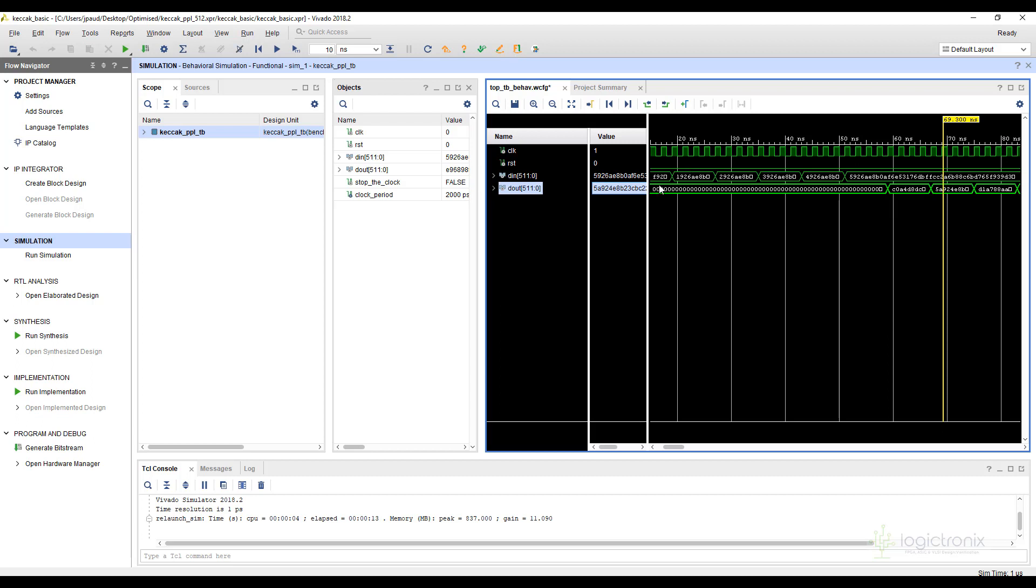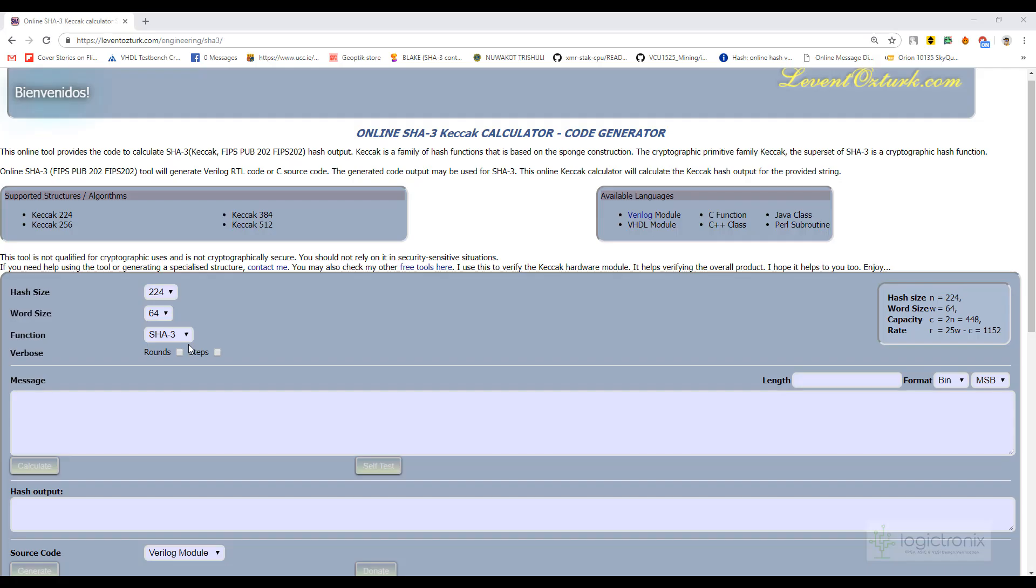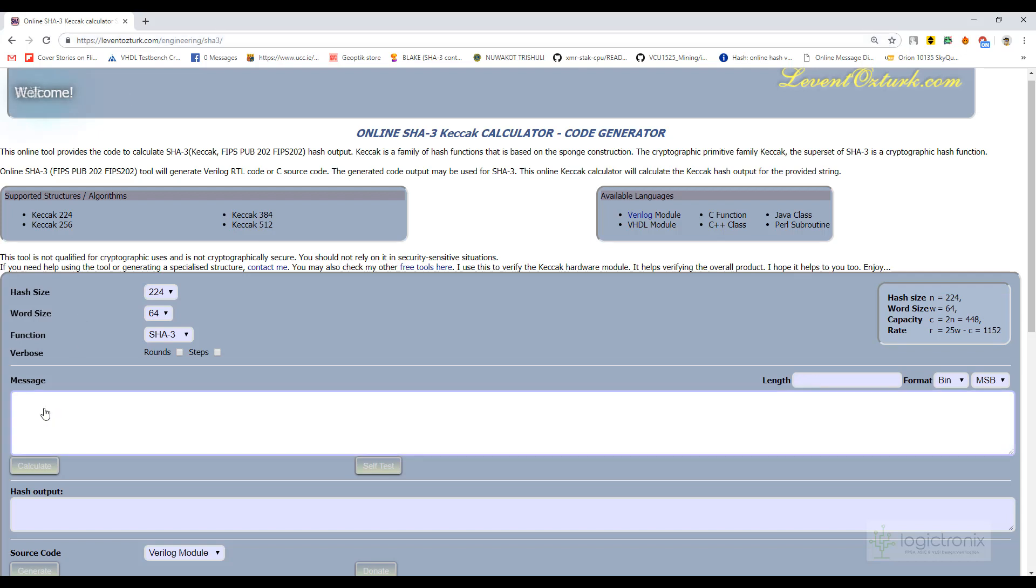So we can check our input and output through online websites also. We can test the input output from this website. This link will be in description.